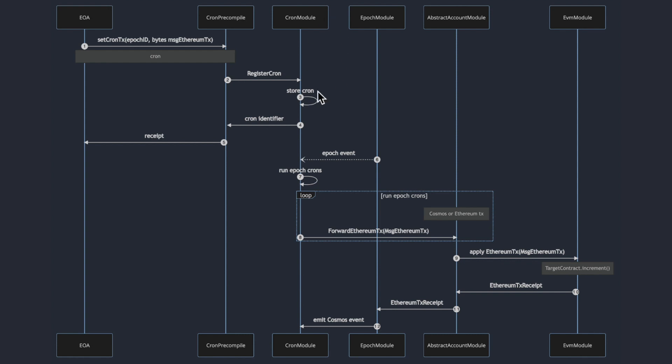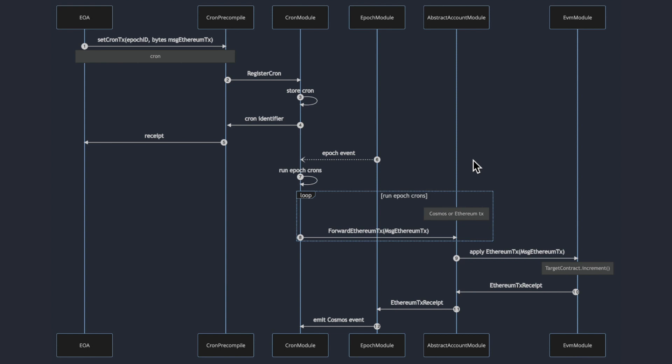This cron module has a hook into the epochs module that announces when an epoch has passed. The cron module checks if it has jobs to run for that type of epoch and runs them. If the job is a transaction to be sent, it sends it through the abstract account module, which handles transaction fees and signatures.